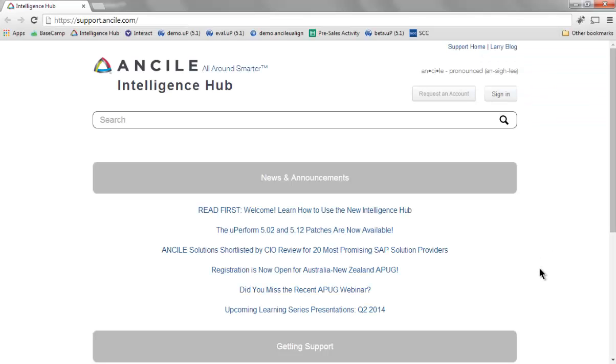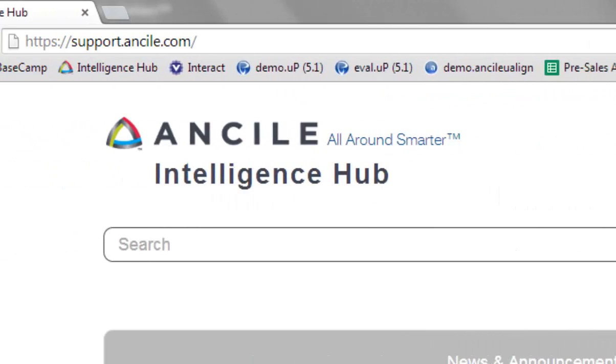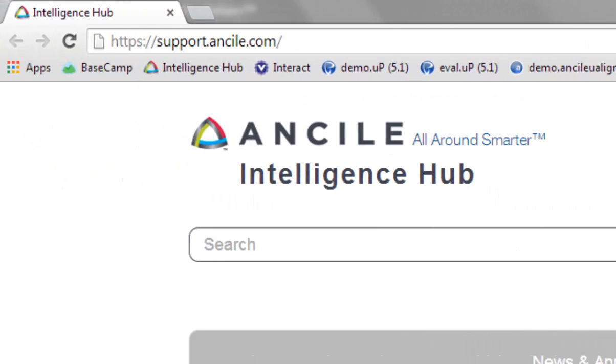Stay up to date on Ancile's solutions by visiting our Intelligence Hub. The Intelligence Hub is your one-stop source for Ancile product knowledge content, downloads, community collaboration, and online support. Our updated platform extends your maintenance investment by integrating collaboration, providing greater access to your peers, and the topics that matter most to you. Log in to the Intelligence Hub to unlock its full potential. Visit support.ancile.com to get started.